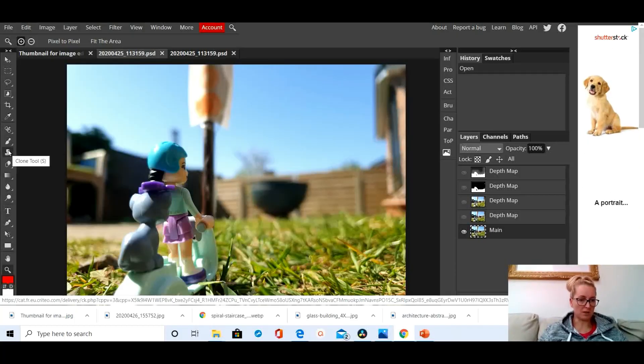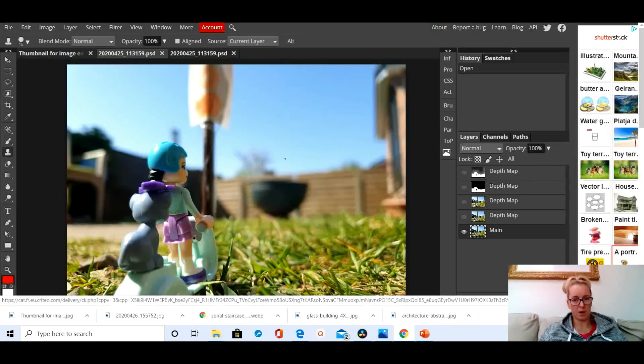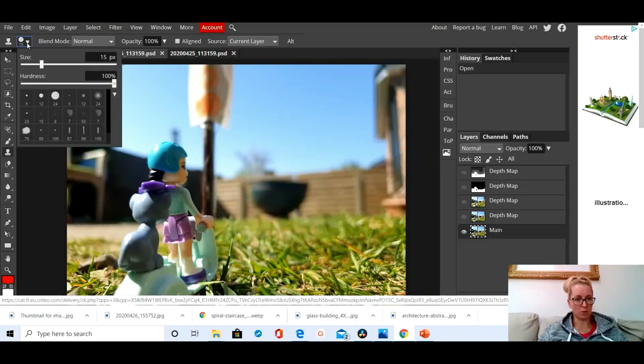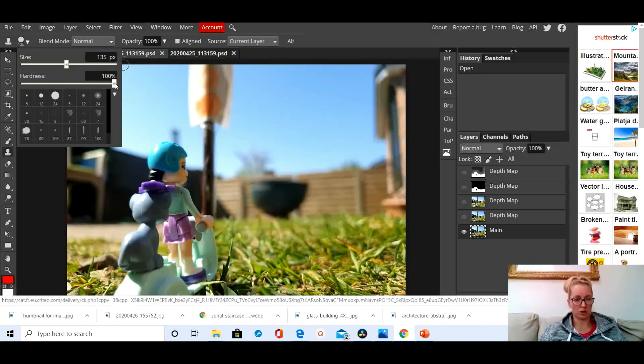Down the side here are all your tools. The clone tool is this one, so I'll just click on it. And up here is where you can set some of the properties of the clone tool.